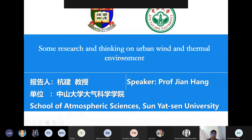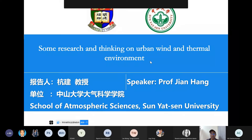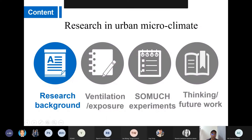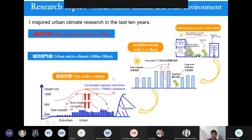Hello everyone. My name is Jian Hong from Sun Yat-sen University. My research is about urban wind and the urban thermal environment. Let me start with the research background.